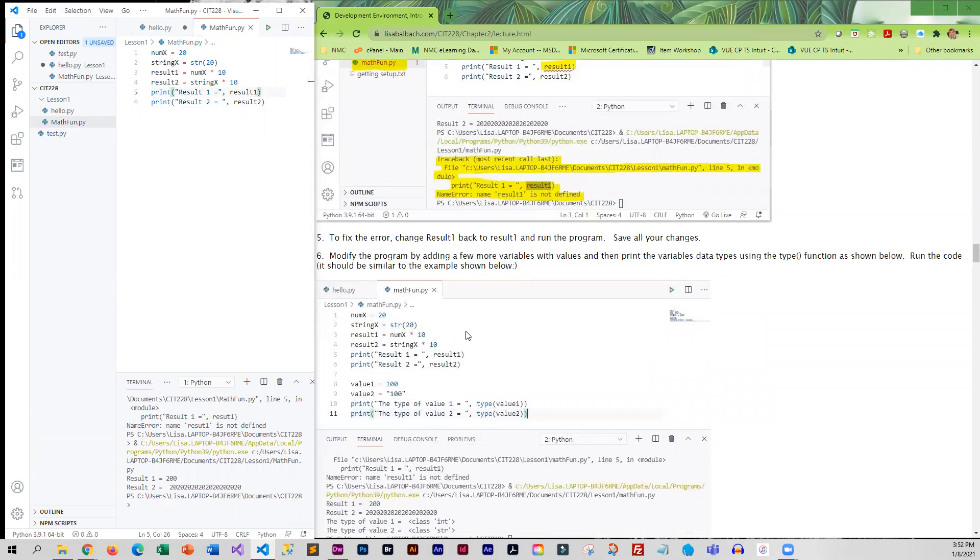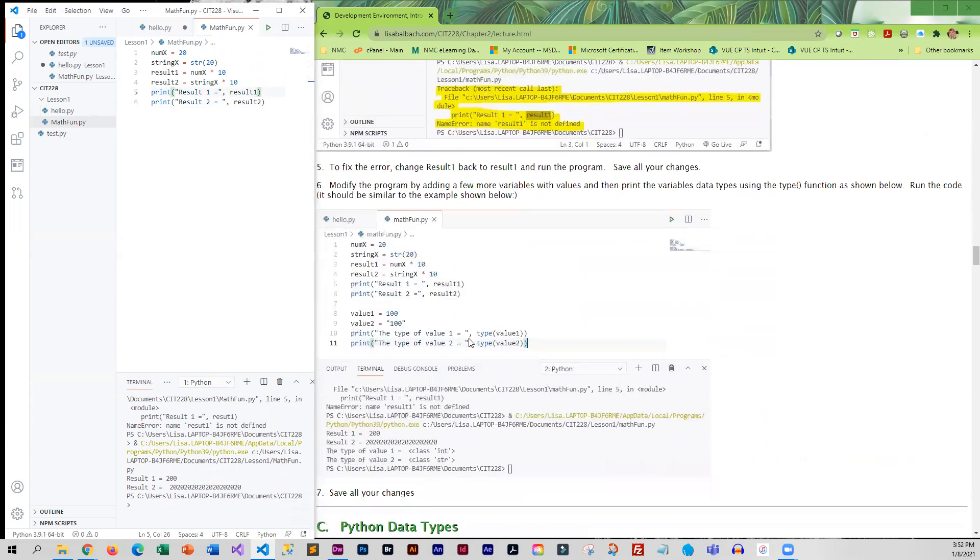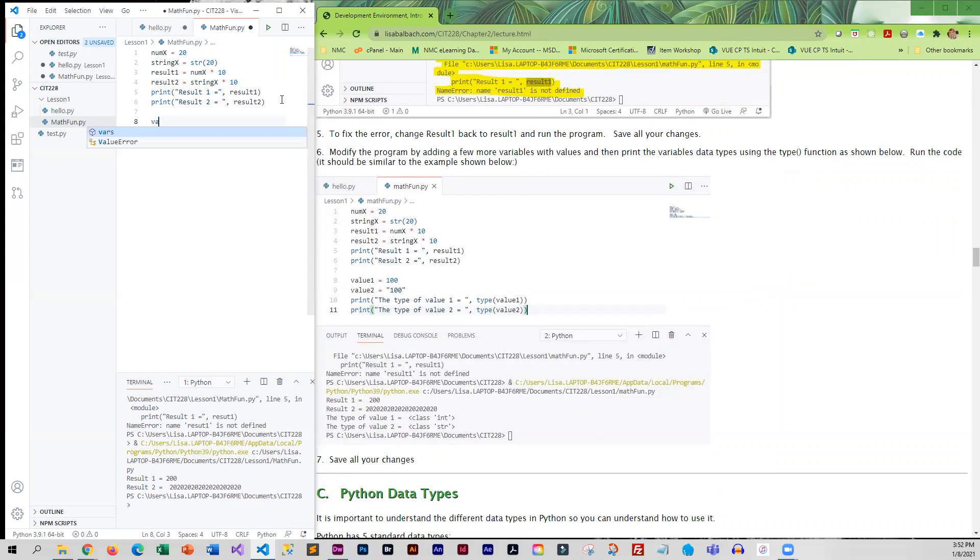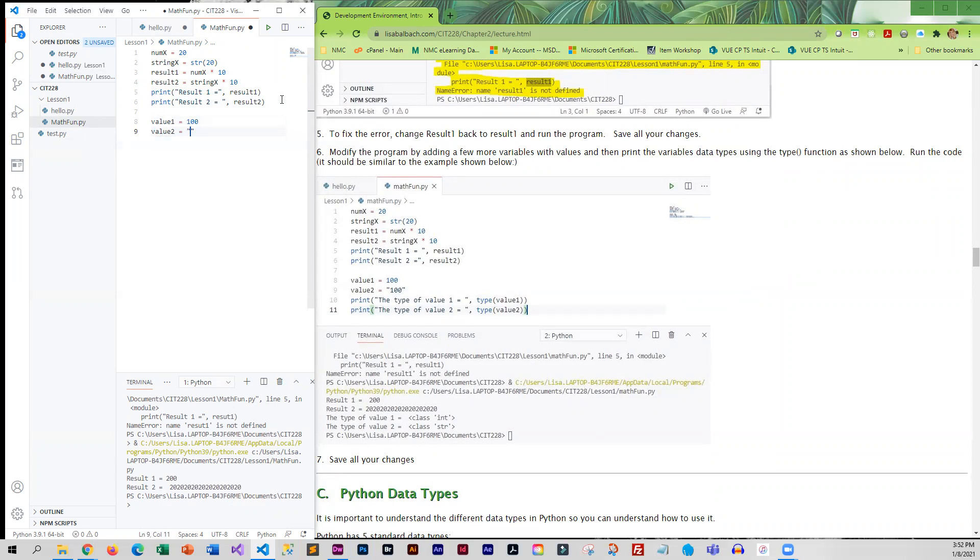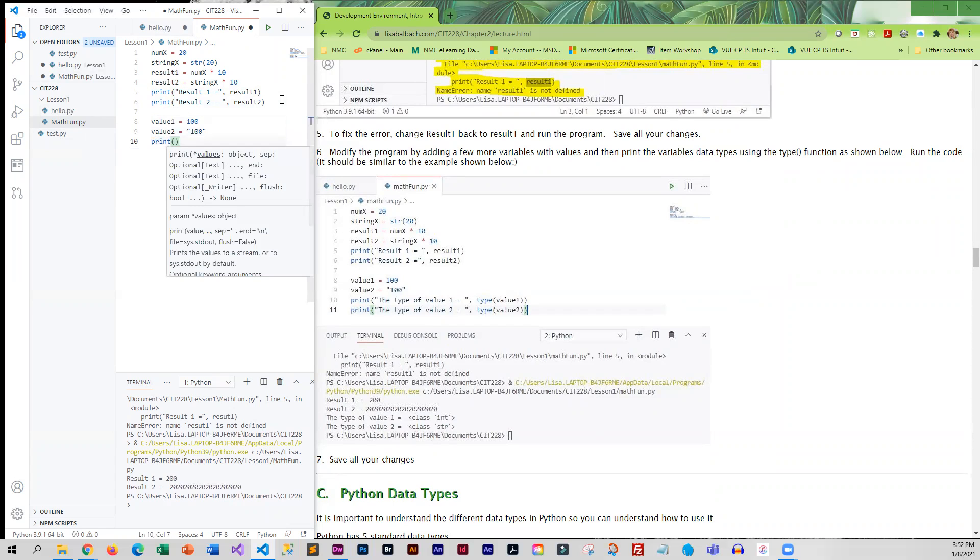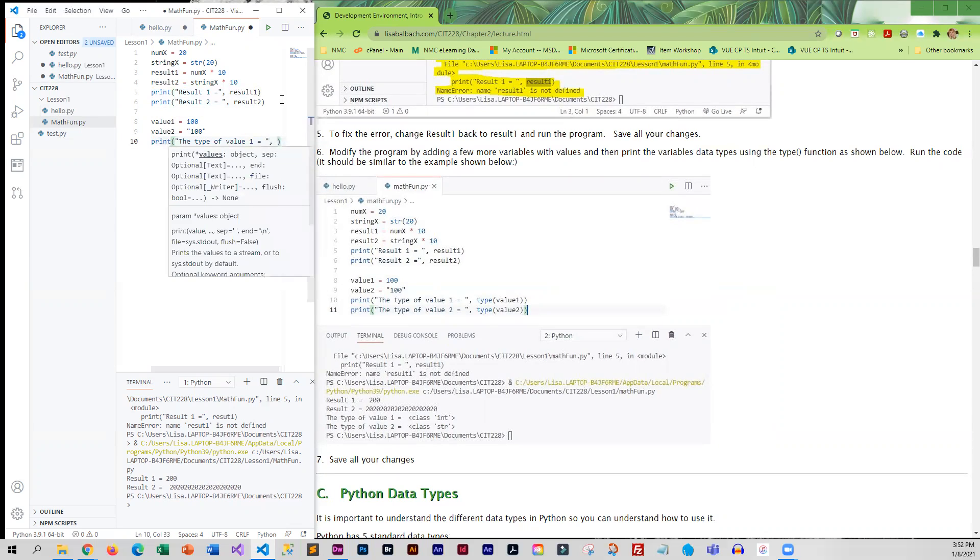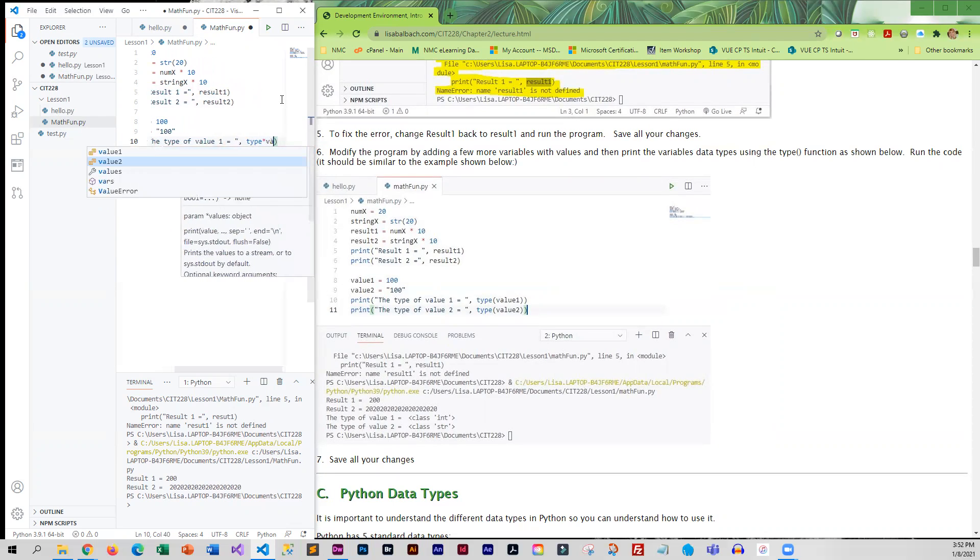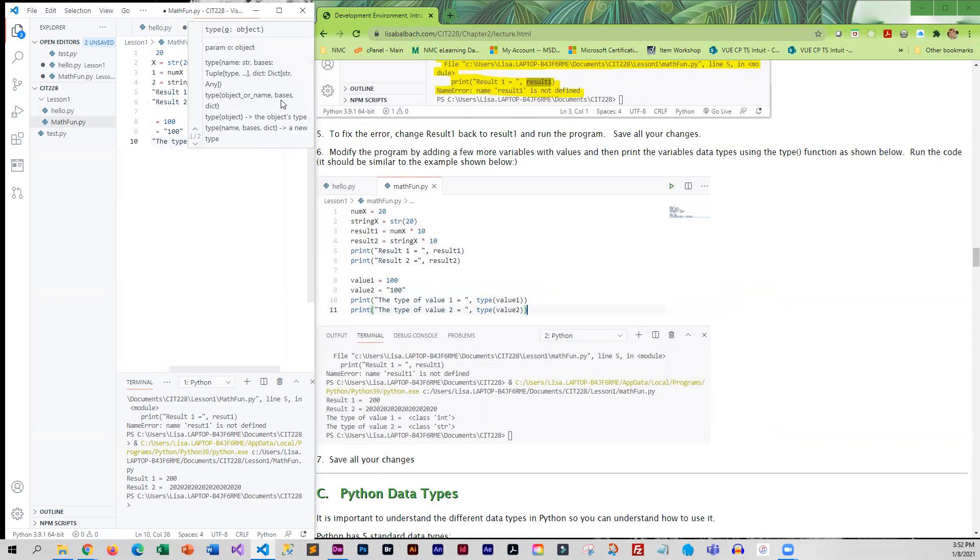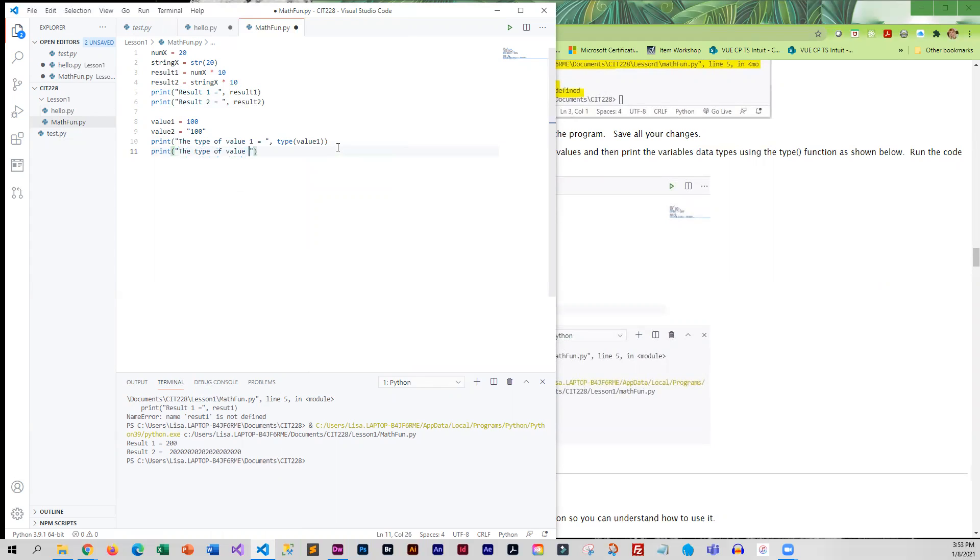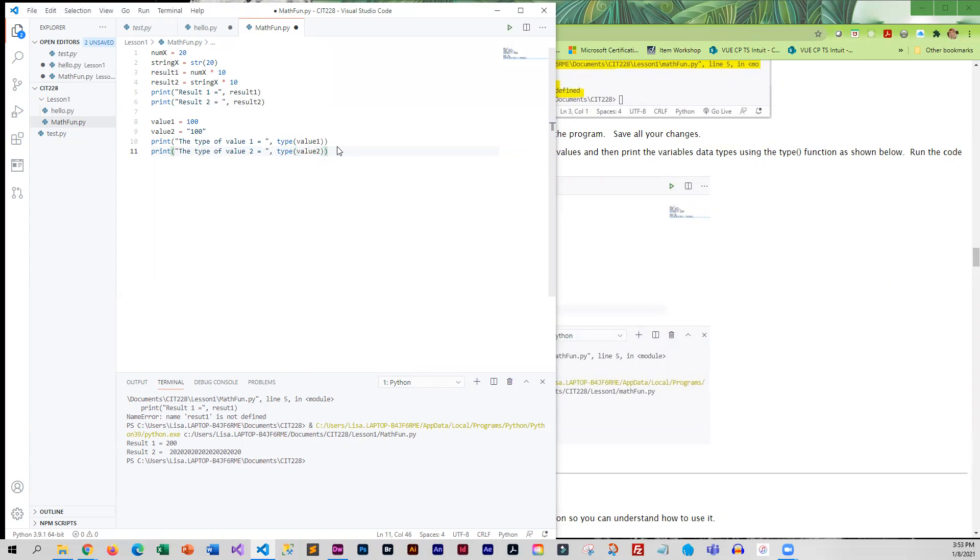Now we're going to modify our program. We're going to add just a couple more variables. Value_one is an integer and value_two is a string. We're going to check to see what the system thinks the data type is.